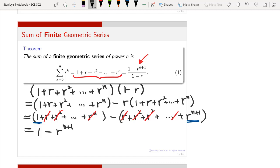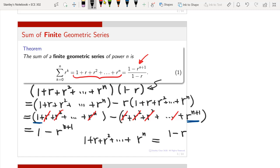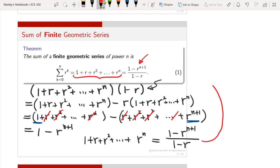Since the product S times (1 minus r) equals 1 minus r to the power n plus 1, we get that 1 plus r plus r squared plus dot dot dot plus r to the power n equals the ratio (1 minus r to the power n plus 1) divided by (1 minus r). Going back to the theorem, this confirms that for a finite geometric series the sum equals (1 minus r^(n+1)) divided by (1 minus r).